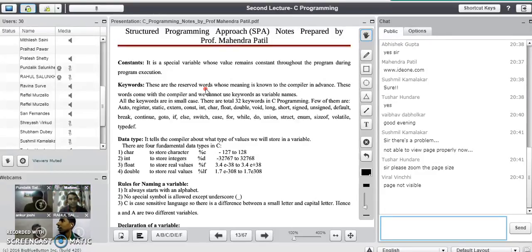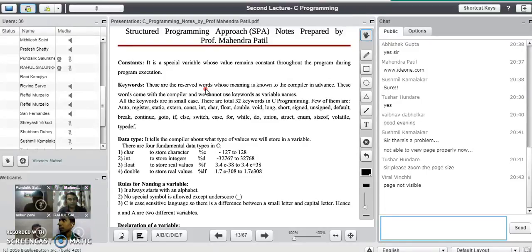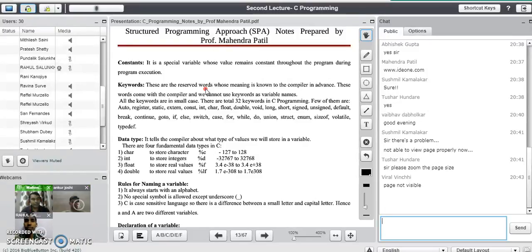Now in any programming language, every program has three steps. Every program goes through: input, process, and output. Input is where we actually give the input required by the program. In process we develop the logic or write certain formulas to process it, and then at last we have the output section where we actually print the output of the program.